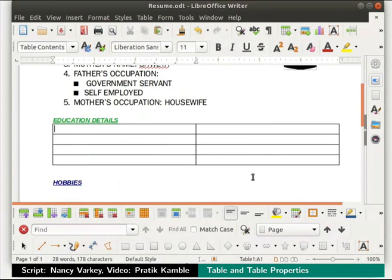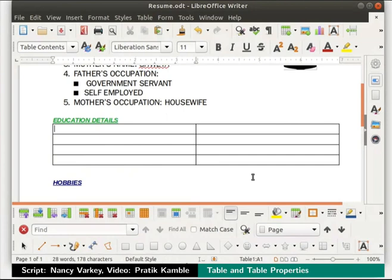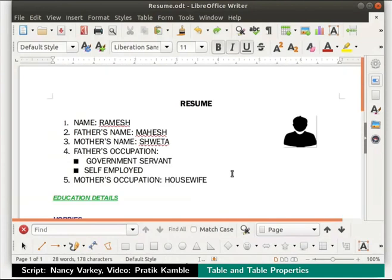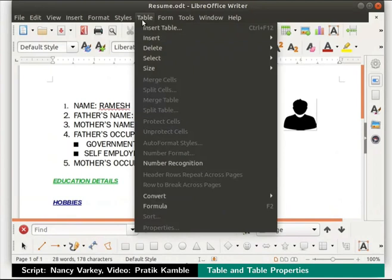Let me show you another way to insert a table into a writer document. We will press the Ctrl plus Z keys to undo the changes. Now click on the table menu in the menu bar and then click on insert table option.